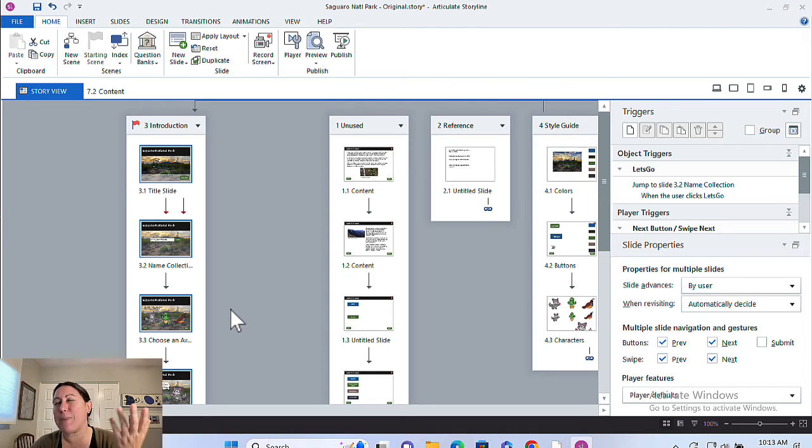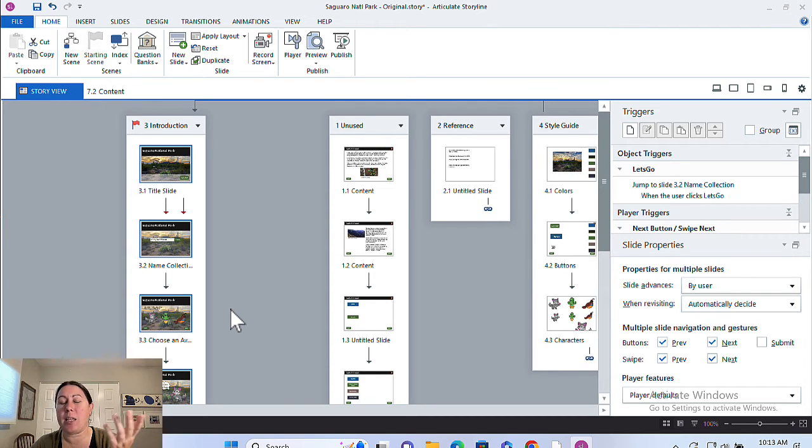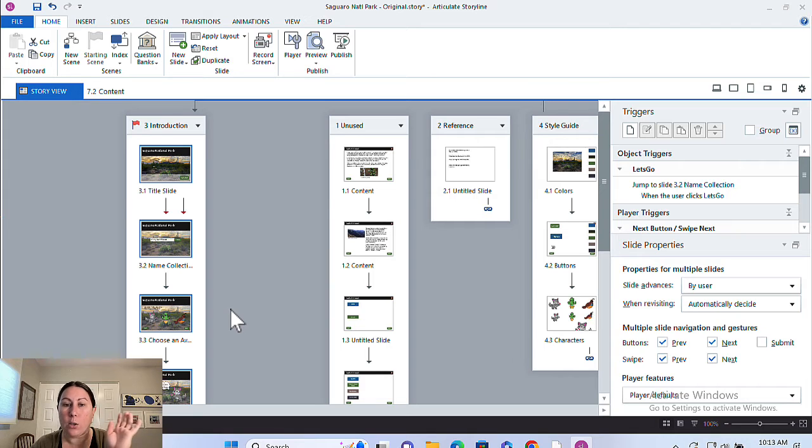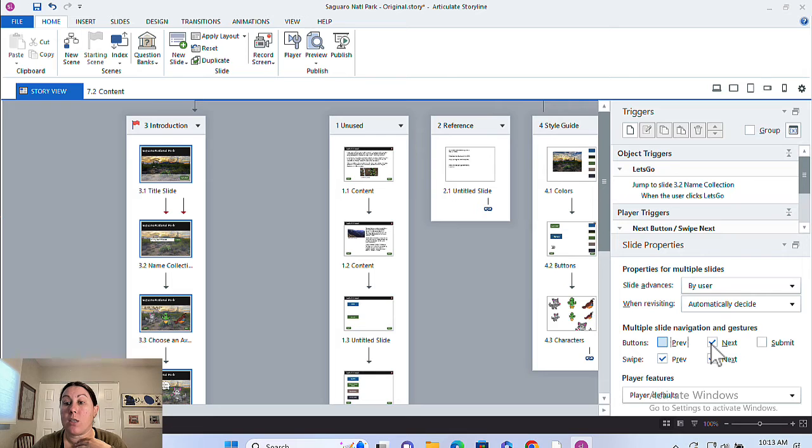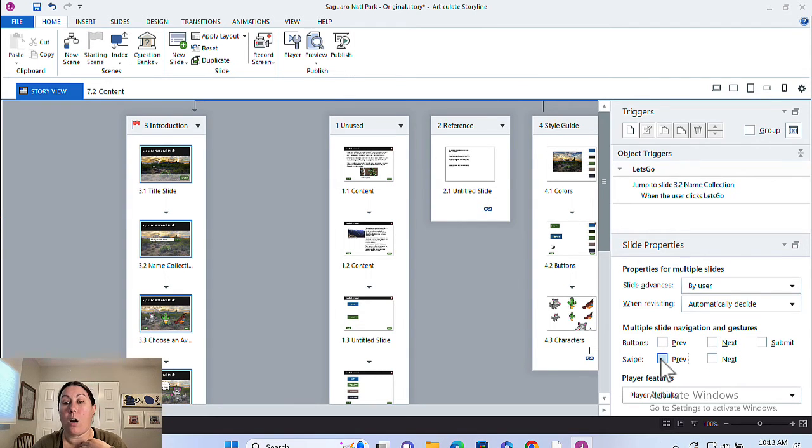It's always better to have these design decisions made from the beginning. But if you don't, that's OK, it's not the end of the world. You can select all the slides that you want to change and head over here to slide properties and universally change these all at once. So I can disable all of those all at once.